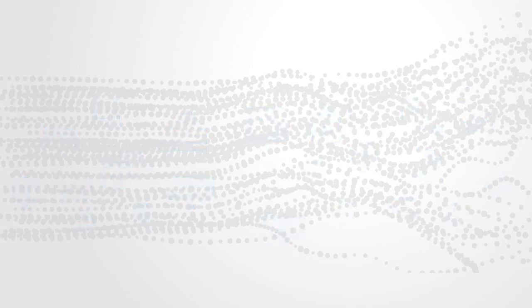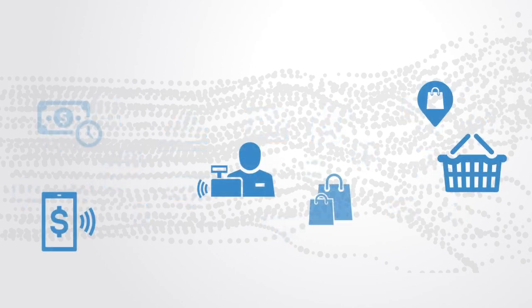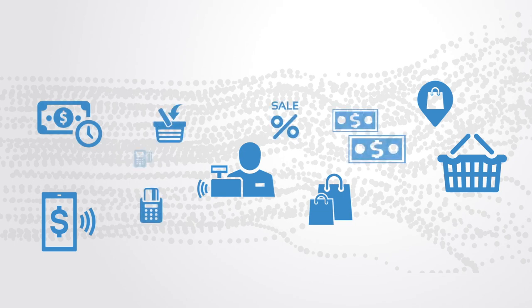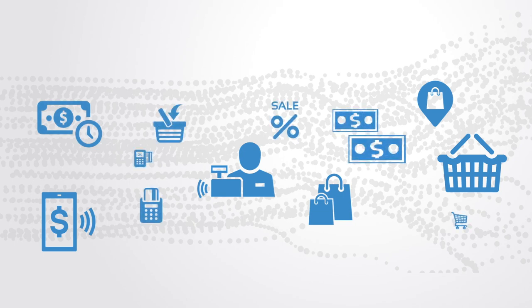Similarly, in 2012, Walmart were generating more than 2.5 petabytes of data, relating to more than 1 million customer transactions per hour.